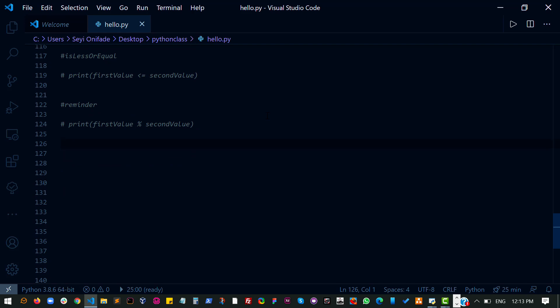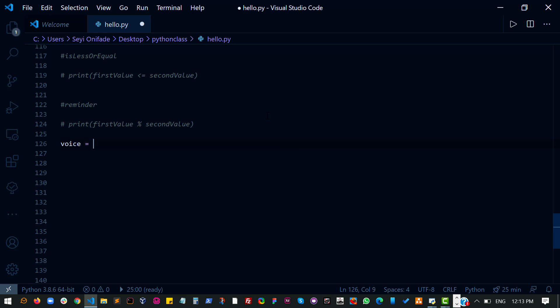The first thing we want to do is to start with this small variable. So let's create a variable and call it voice and say shout. Okay, so we have a variable.